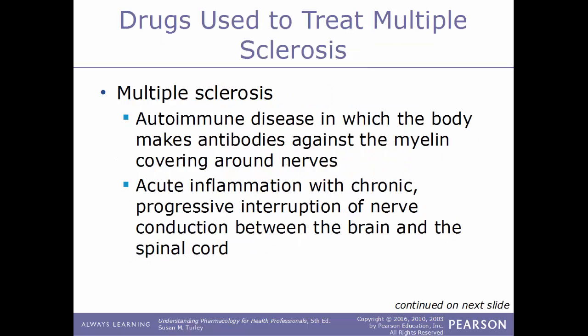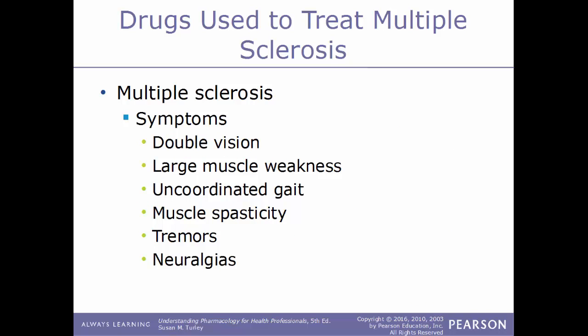Now we'll talk about drugs used to treat multiple sclerosis. Multiple sclerosis is an autoimmune disease where the body makes antibodies against the myelin covering around nerves, resulting in acute inflammation with chronic progressive interruption of nerve conduction between the brain and spinal cord. Common symptoms include double vision, large muscle weakness, uncoordinated gait, muscle spasticity, tremors, and neuralgias.